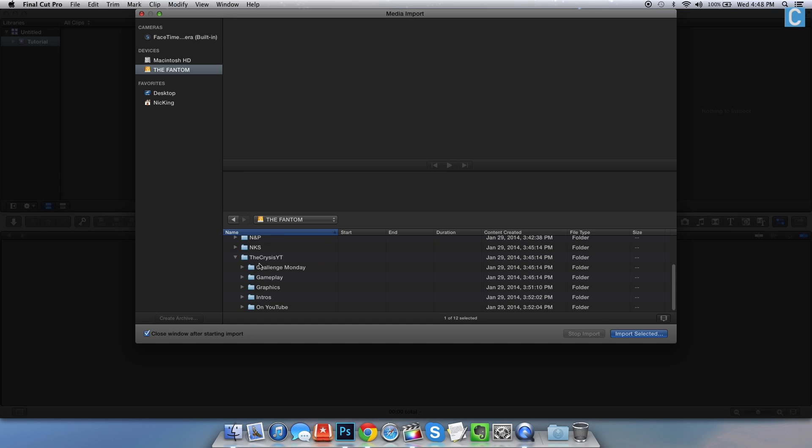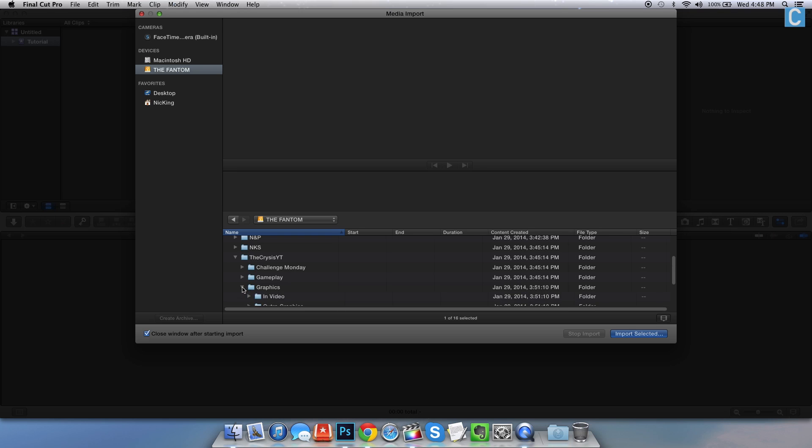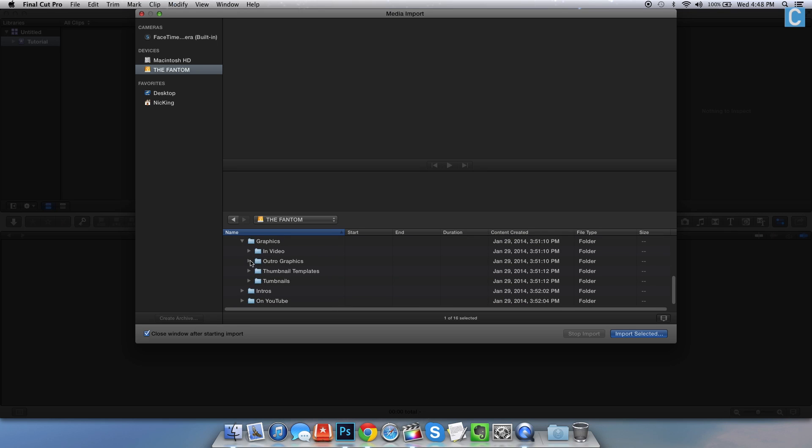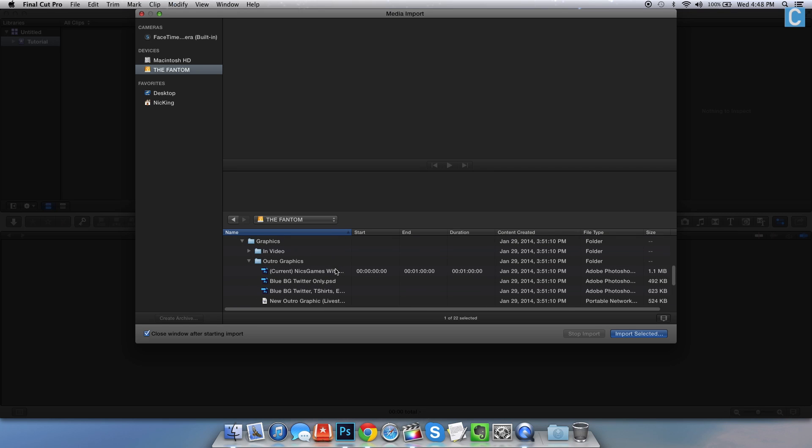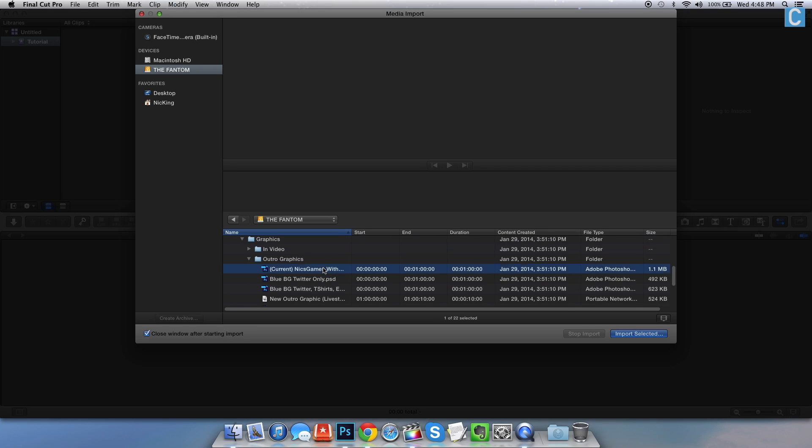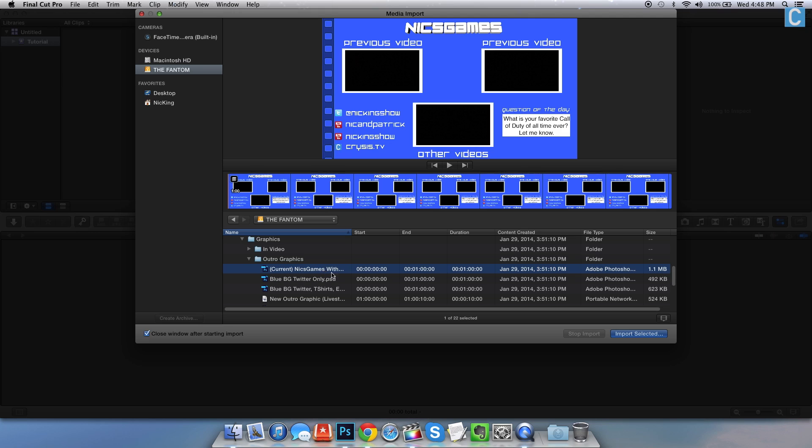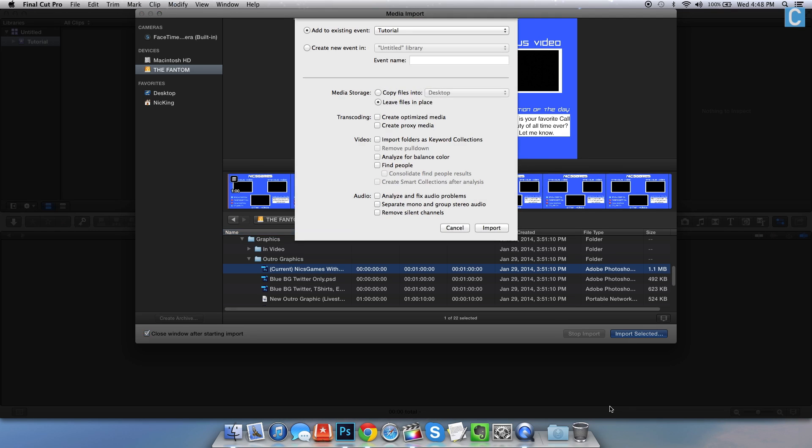Then we need to go into the graphics folder, outro graphics, and then boom, current Nick's Games outro, import selected.